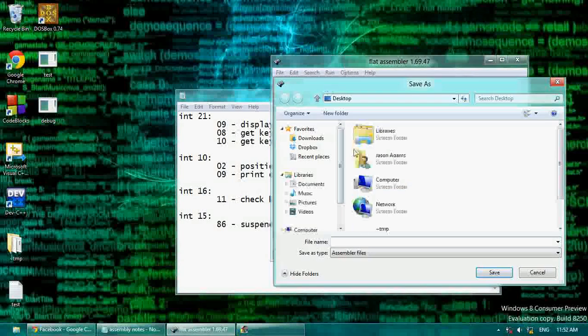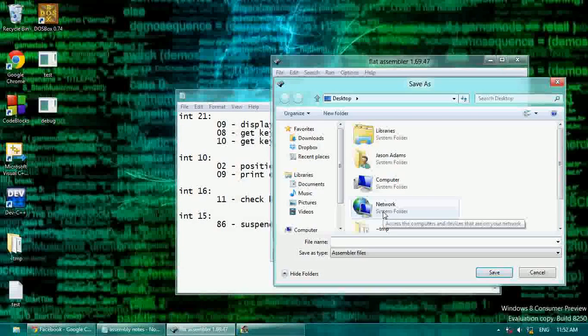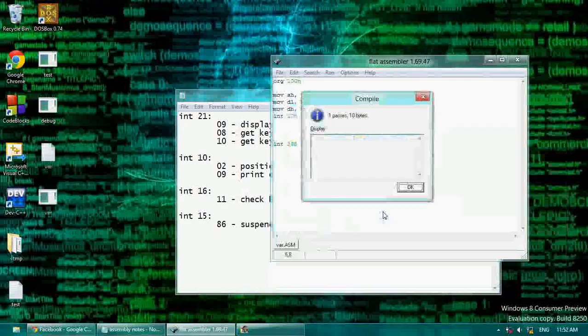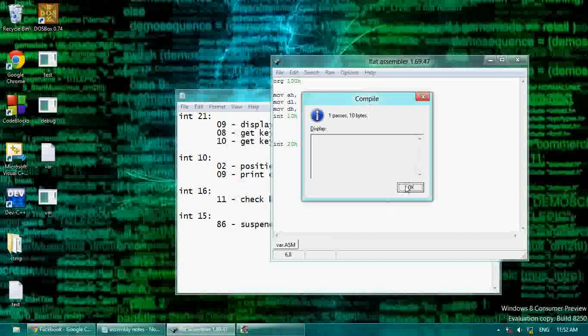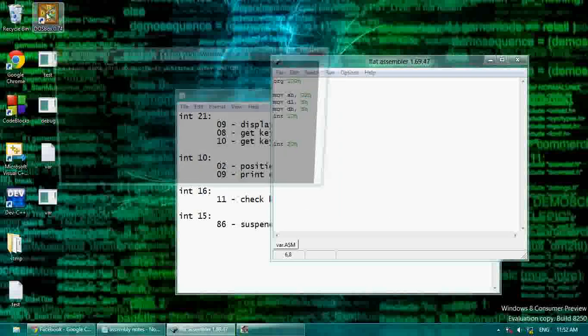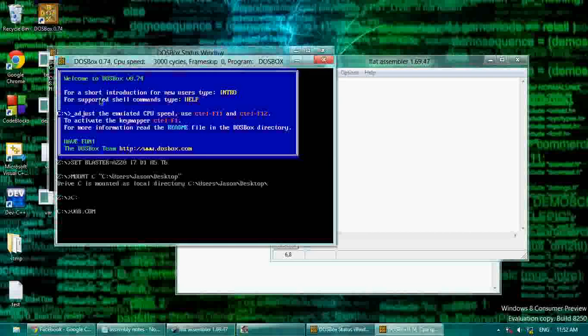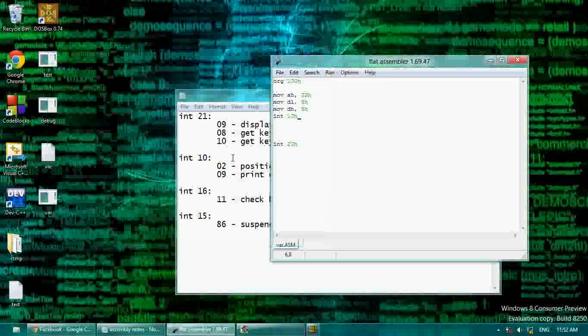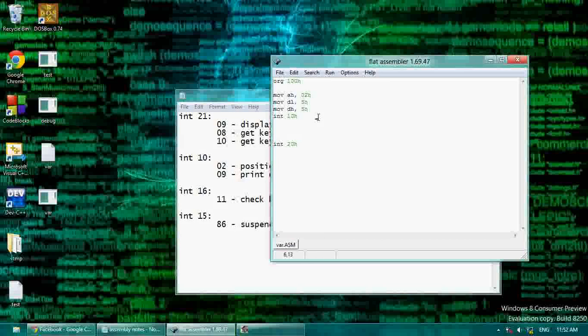Now let me just name this var. So now when we run this, it's going to move the cursor to 5, 5, and it's going to end the program.